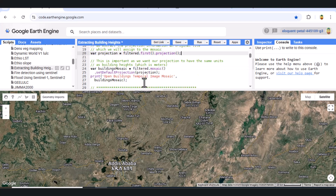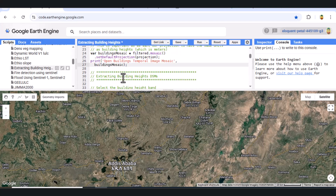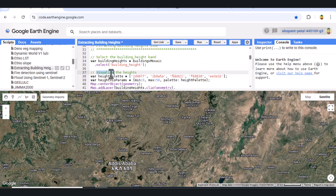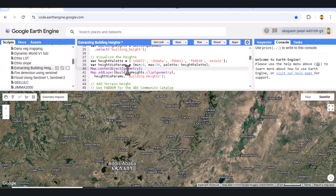Then we extract the building_height band. To visualize the heights, we apply a color palette ranging from deep blue to red, representing low to high buildings respectively. We center the map on our area of interest and display the building height layer.